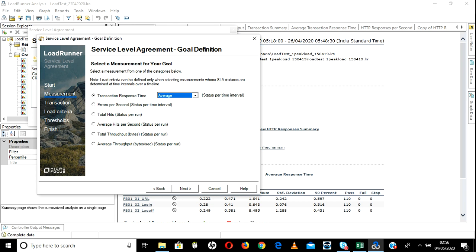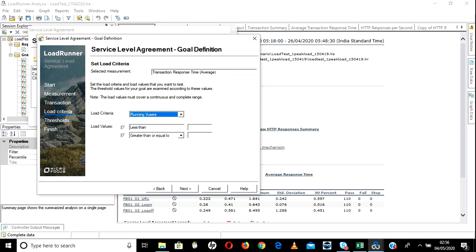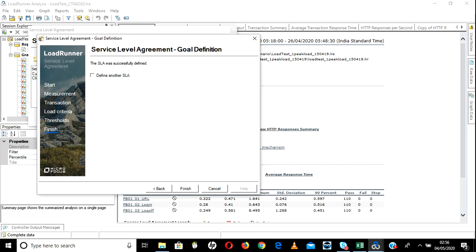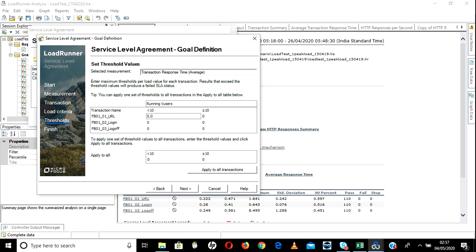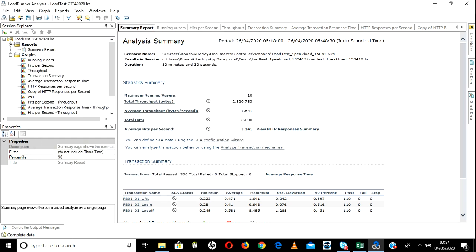Select all the values — double click and they will move over automatically. Click Next. Here I want to compare these response times with running users. Go Next. You can enter values individually or apply the same value to all together. Let's give 33 — apply to all. You can change individual values: 31, 32, 33, likewise. Click Finish and Close — it will apply automatically. It will monitor these values every second during the test.